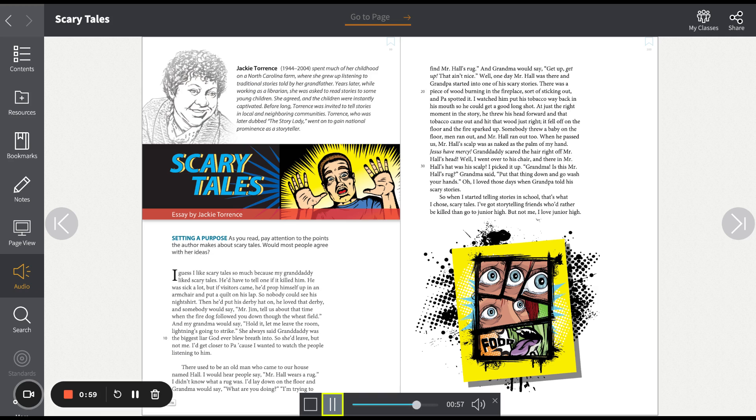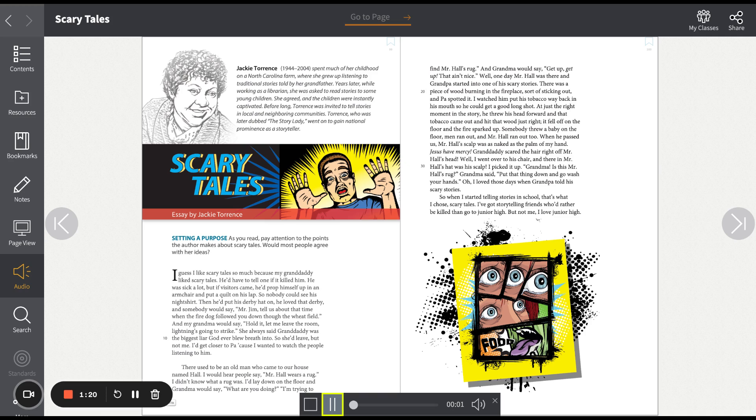There used to be an old man who came to our house named Hall. I would hear people say, Mr. Hall wears a rug. I didn't know what a rug was. I'd lay down on the floor and grandma would say, what are you doing? I'm trying to find Mr. Hall's rug. And grandma would say, get up, get up. That ain't nice.